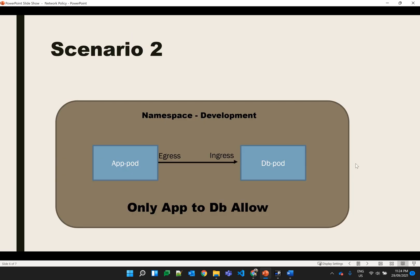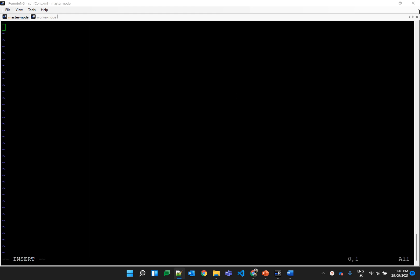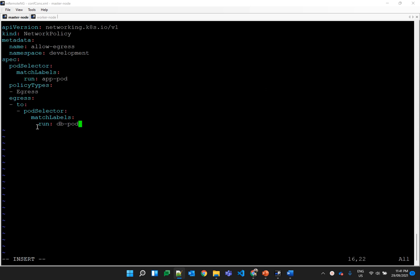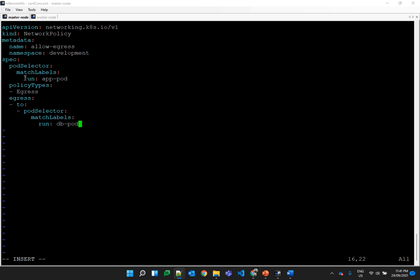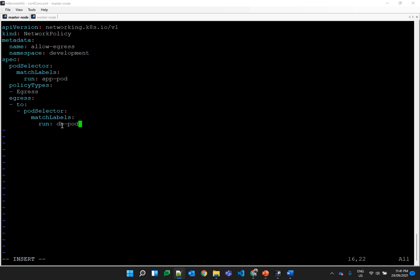In scenario 2, we have the development namespace with the app pod and db pod already there. We want communication from the app pod to the db pod, so we'll define an egress policy on the app pod so traffic can go out, and an ingress policy on the db pod so it can accept traffic from the app pod. Let's create the egress policy YAML file. All these YAML files are uploaded to GitHub — the link is in the description. The name is 'allow-egress', the namespace is development, and it selects the pod based on its label which is 'run: app'. The pod selector for the destination is the db pod.